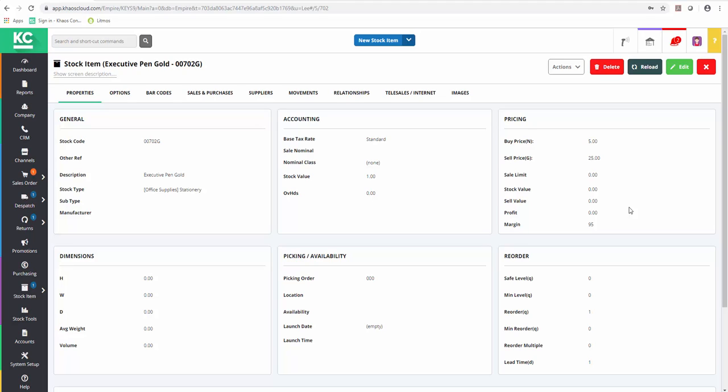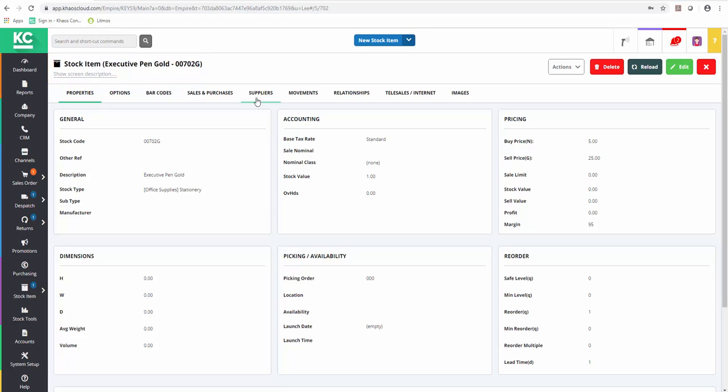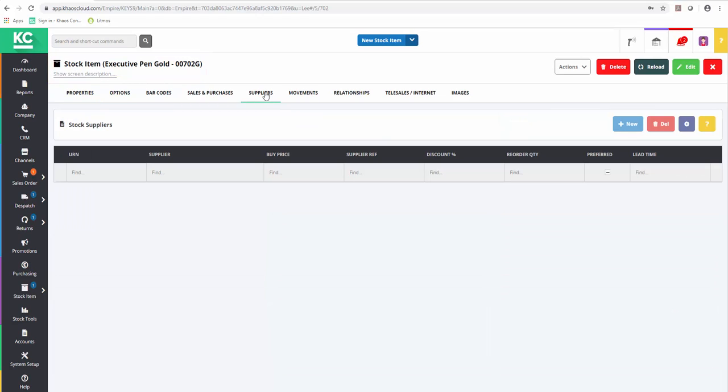To define a supplier against a stock item in Chaos Control Cloud, we first need to open the stock record, as we've done here. Next we go to the Suppliers tab.